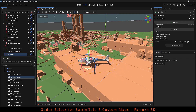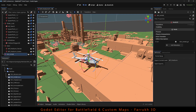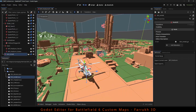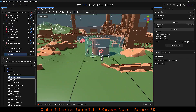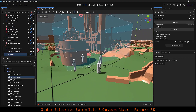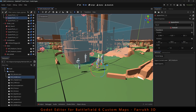Hello everyone, in this new tutorial series, we will look into using Godot Game Engine for creating custom maps for Battlefield 6. So let's start with this one.